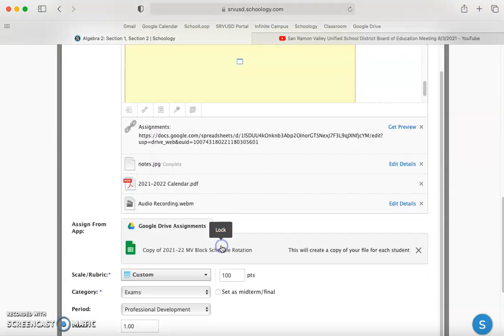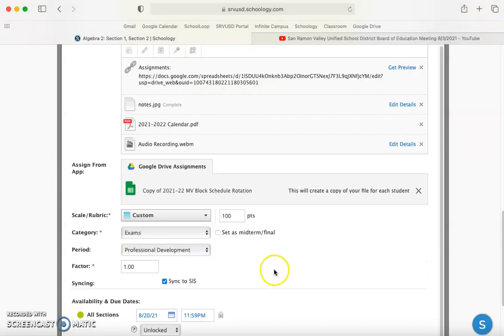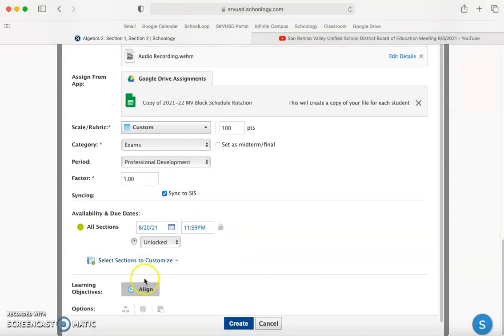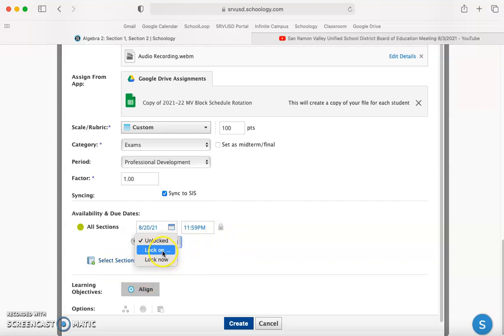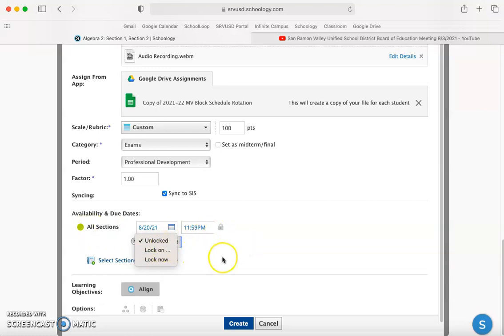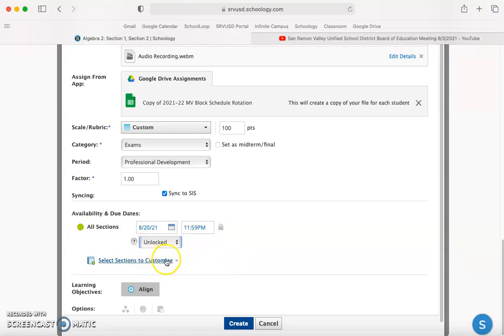You can lock it. Maybe I want to lock it September 1st so it's visible to students but they can't submit after that date. I can customize it to specific sections if I want.